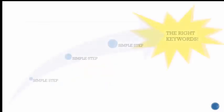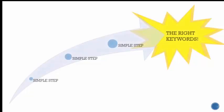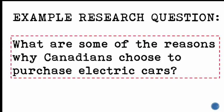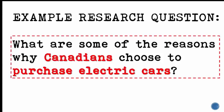This sounds complicated, but it basically just takes a few simple steps. The first thing you want to do is look at your research question and identify the main ideas it contains. Then, you need to pick out keywords that express these main ideas. Electric cars, purchase, and Canada are the main ideas you want to learn about for this question, so these are a good starting point.